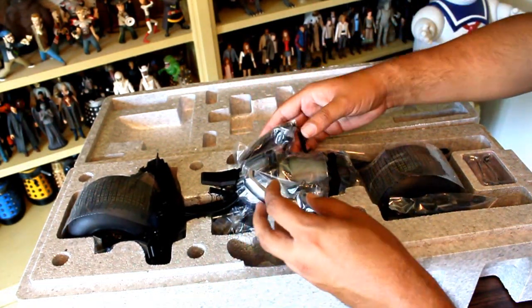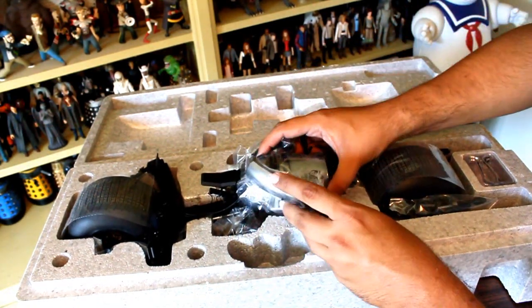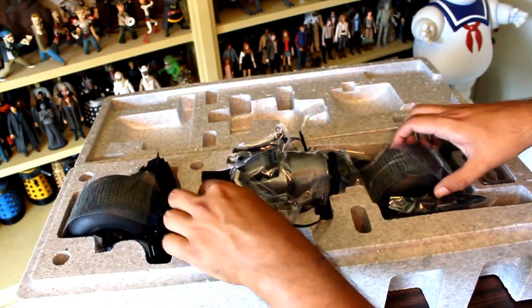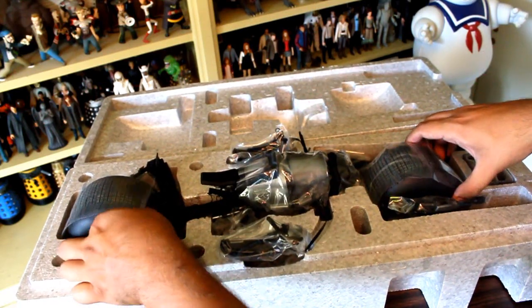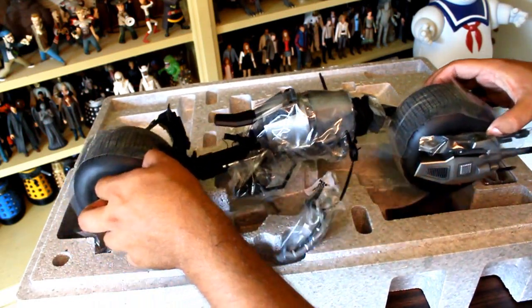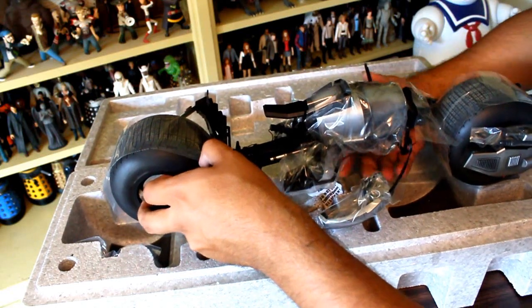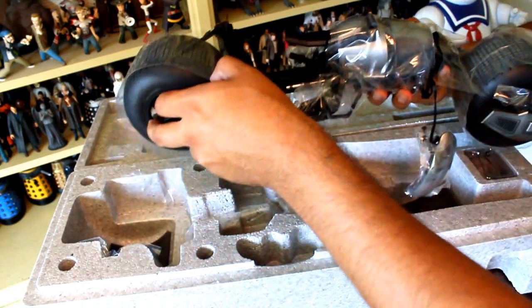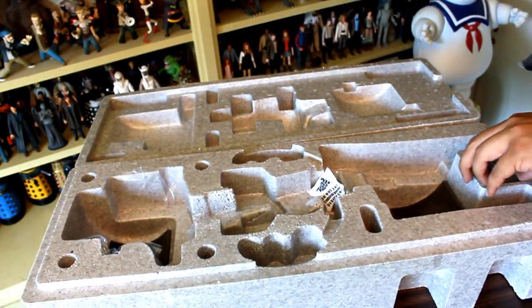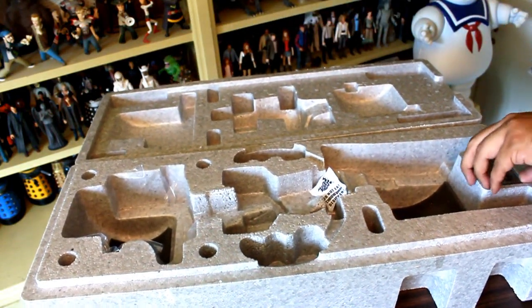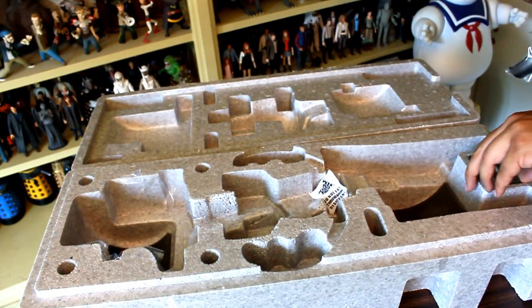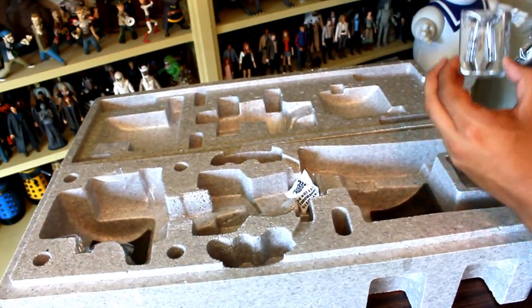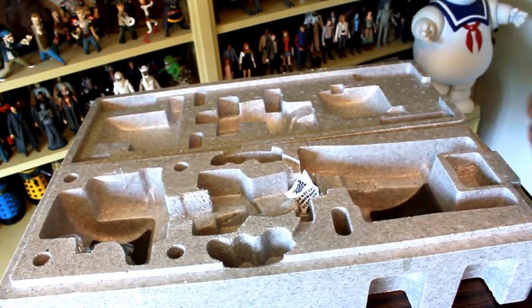Take the little handlebar things out. That's how you take that out. And there's a little piece right here that comes out too.